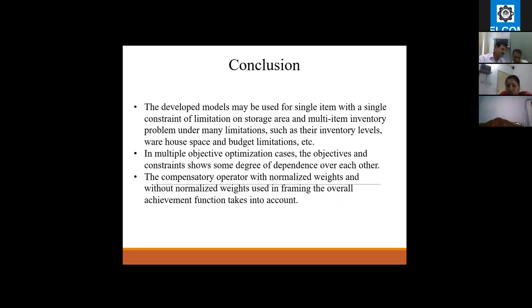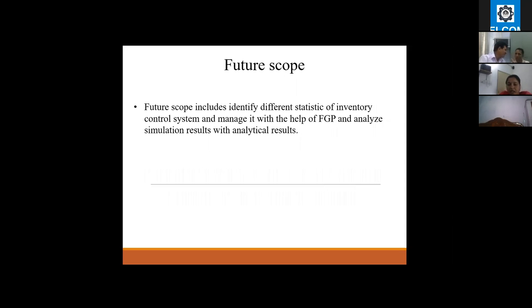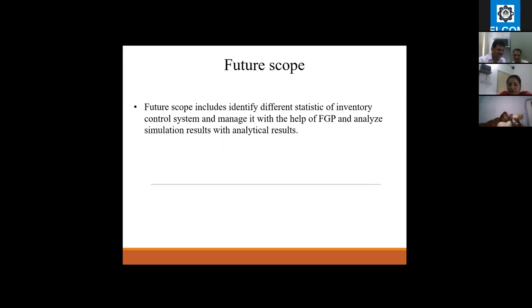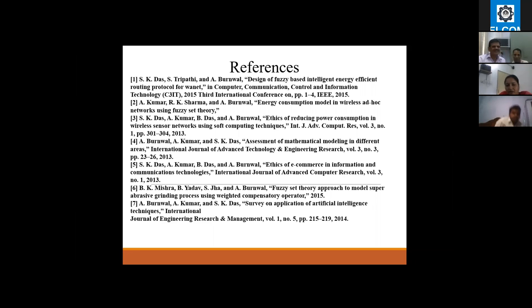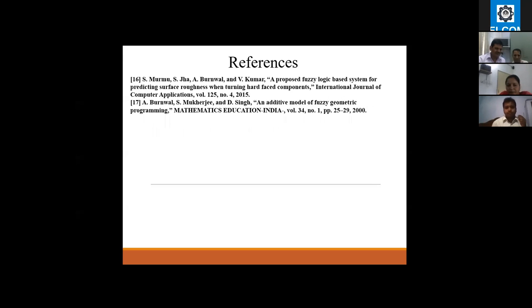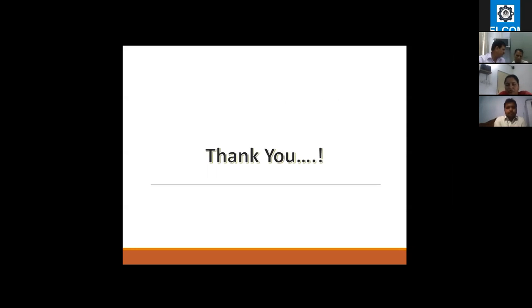The future scope includes identifying different states of inventory control systems and managing them with the help of fuzzy geometric programming, and analyzing simulation results with analytical results. This is the references section used in this work, and this concludes my presentation. Thank you.